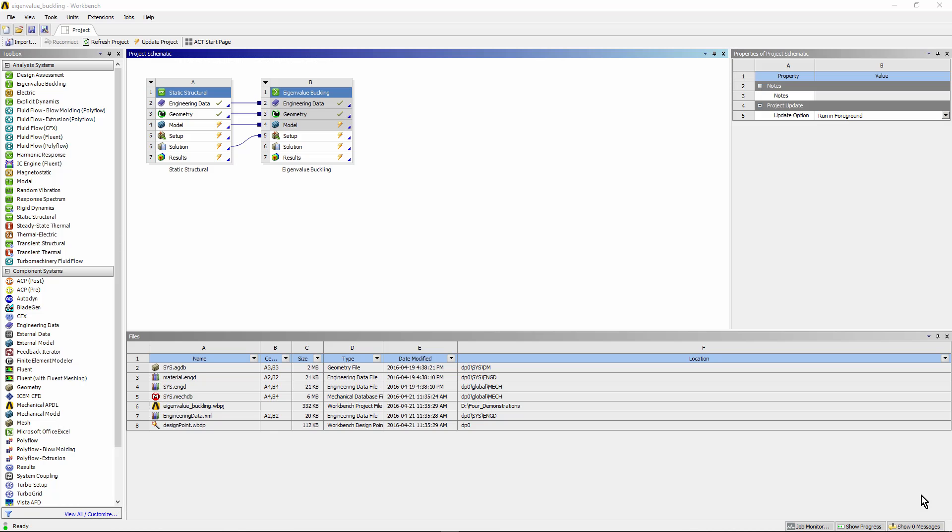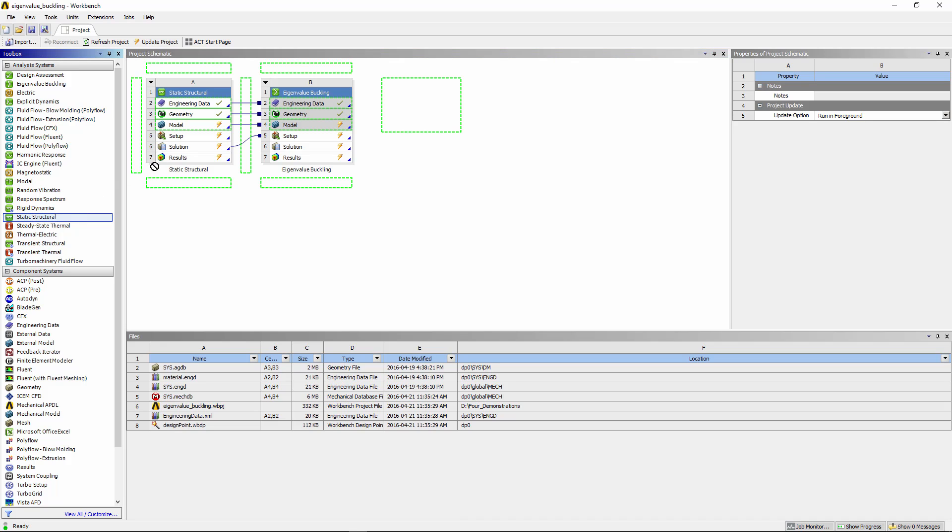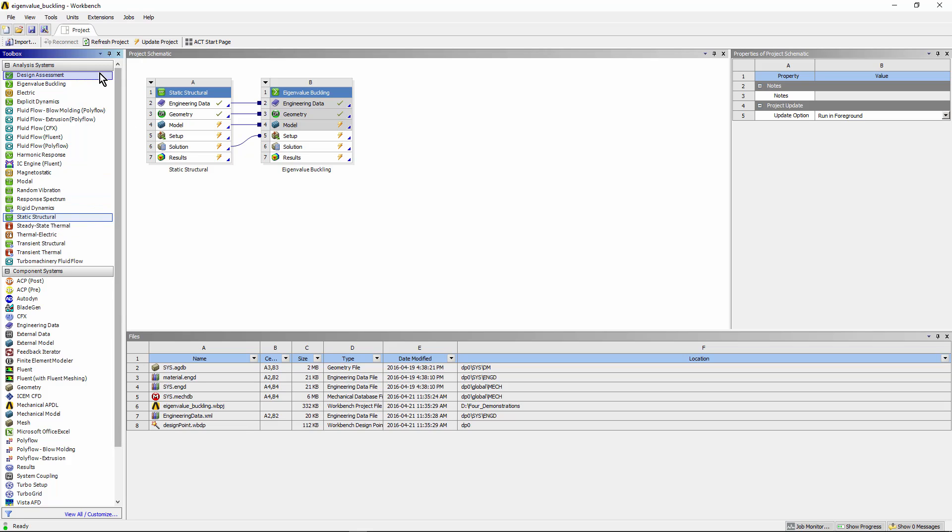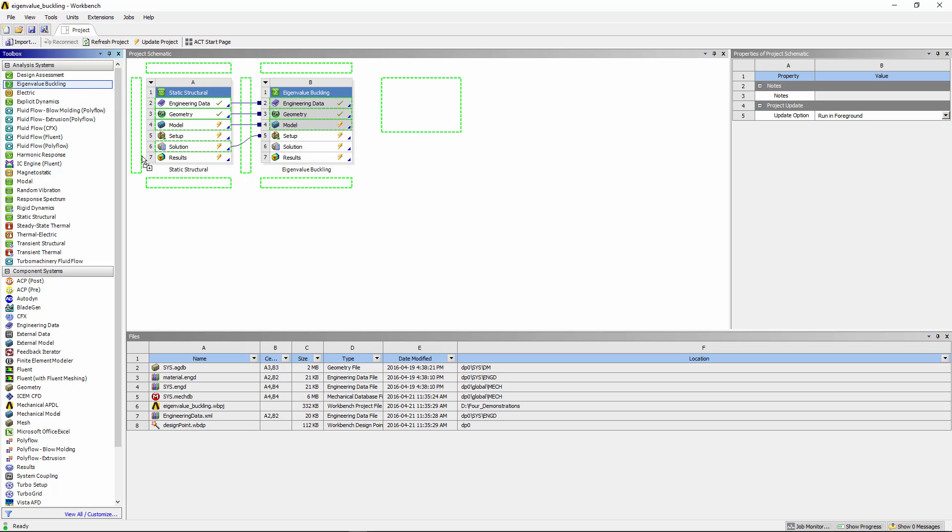To perform eigenvalue buckling analysis, we start back on the project page. We drag and drop a static structural system. With that in place, we find the eigenvalue buckling analysis and drop it on the solution cell of the static structural system.